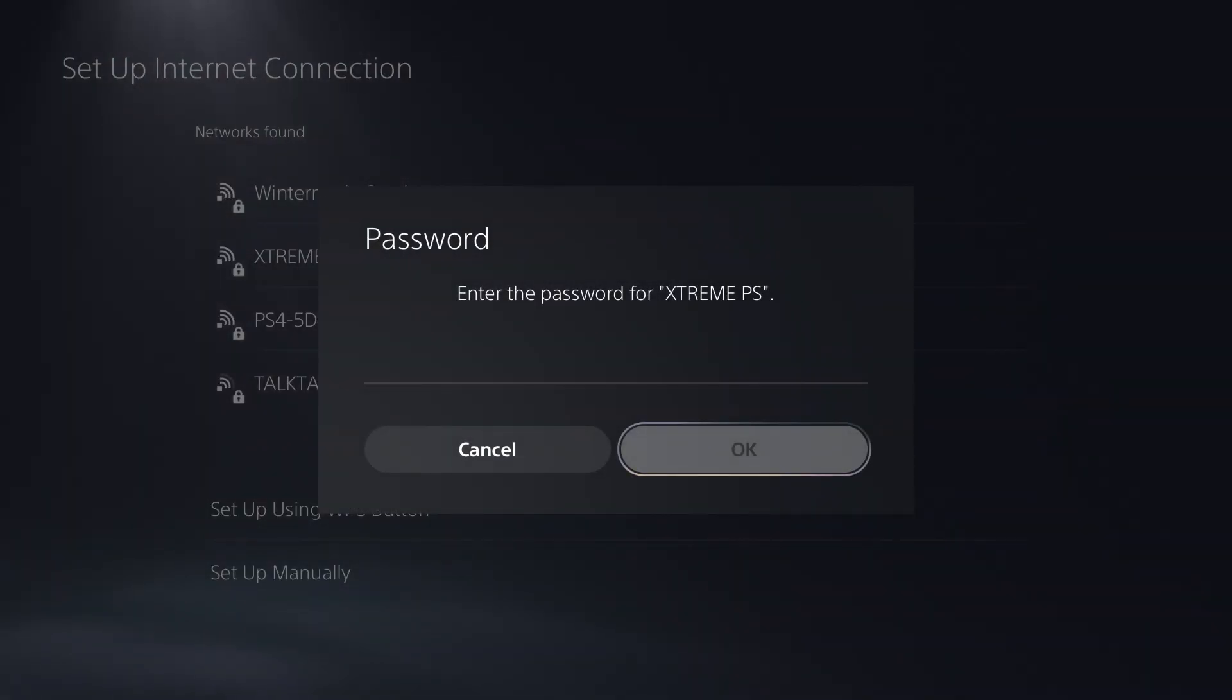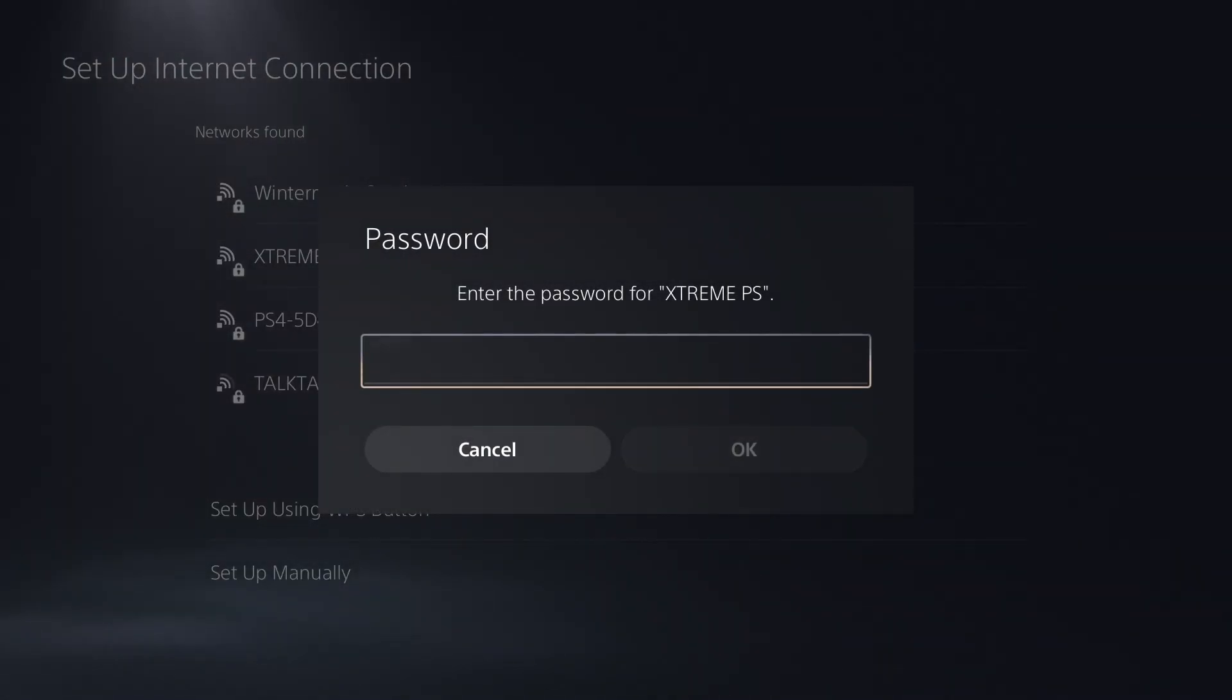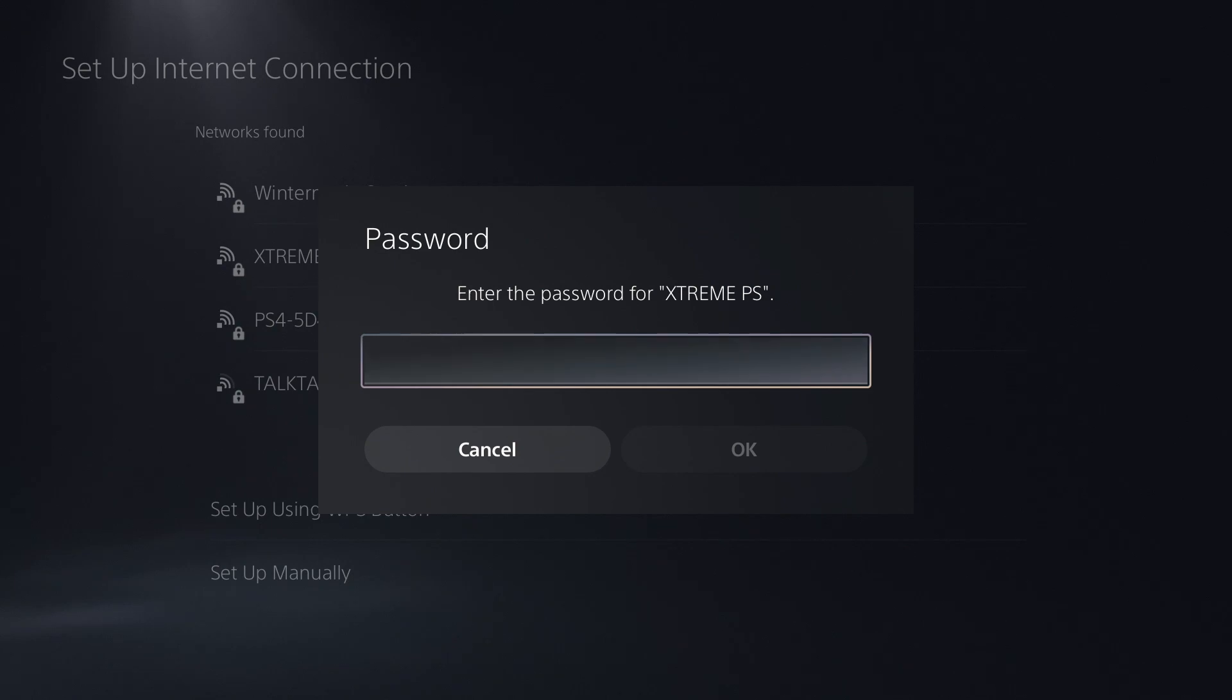If your Wi-Fi network is password protected, you will need to enter your Wi-Fi password here to continue.